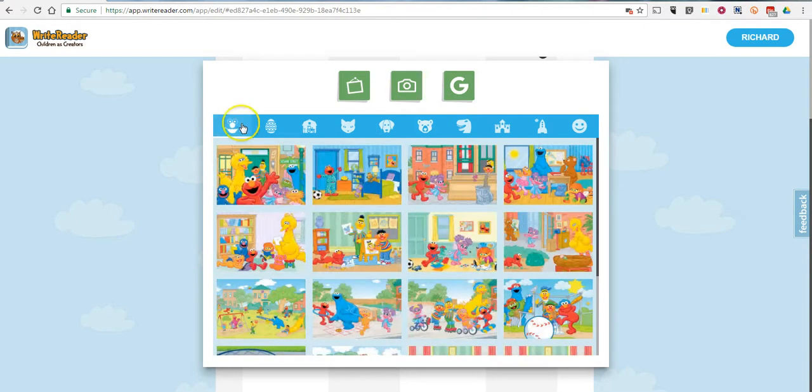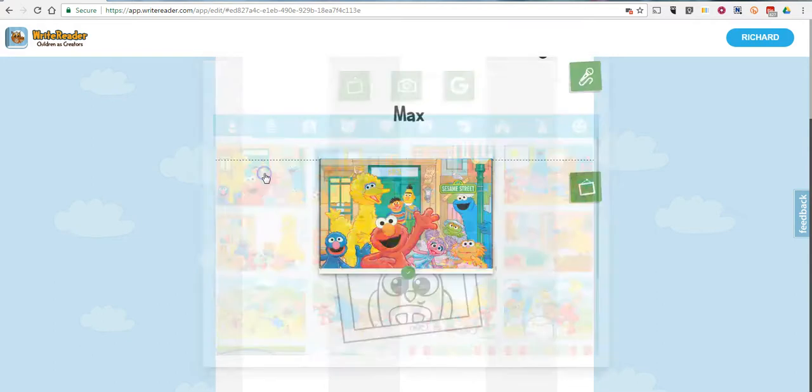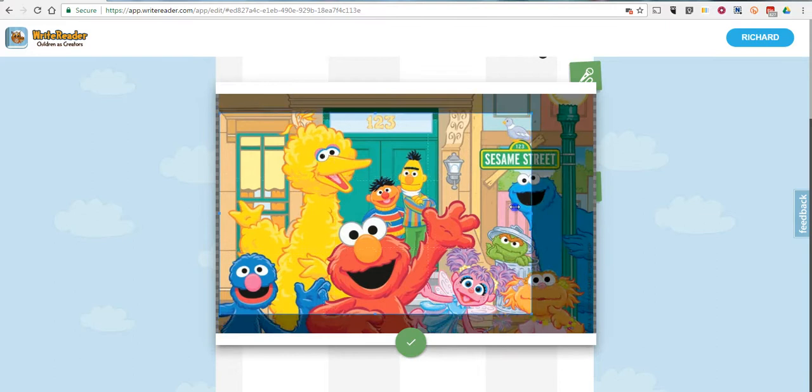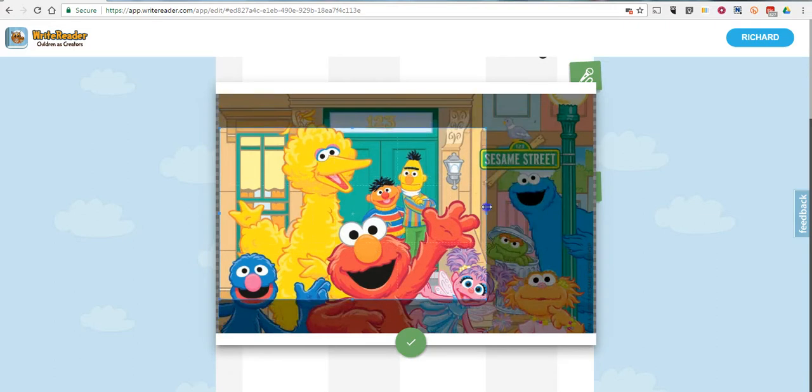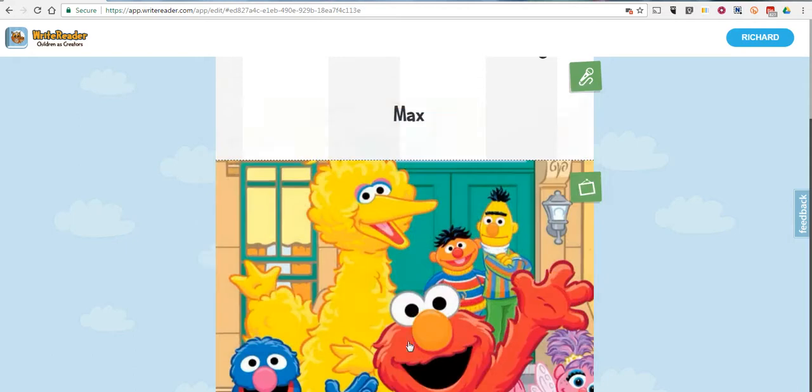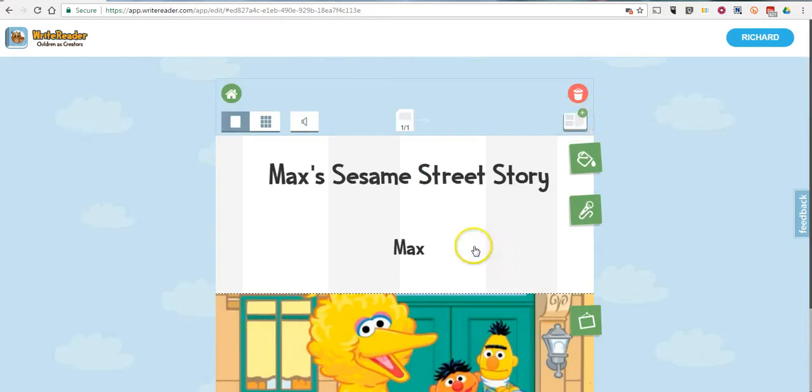And now I can go in and I can crop this image to a smaller size if I don't want to use all of the image in my story. And that's my cover image now for my book.